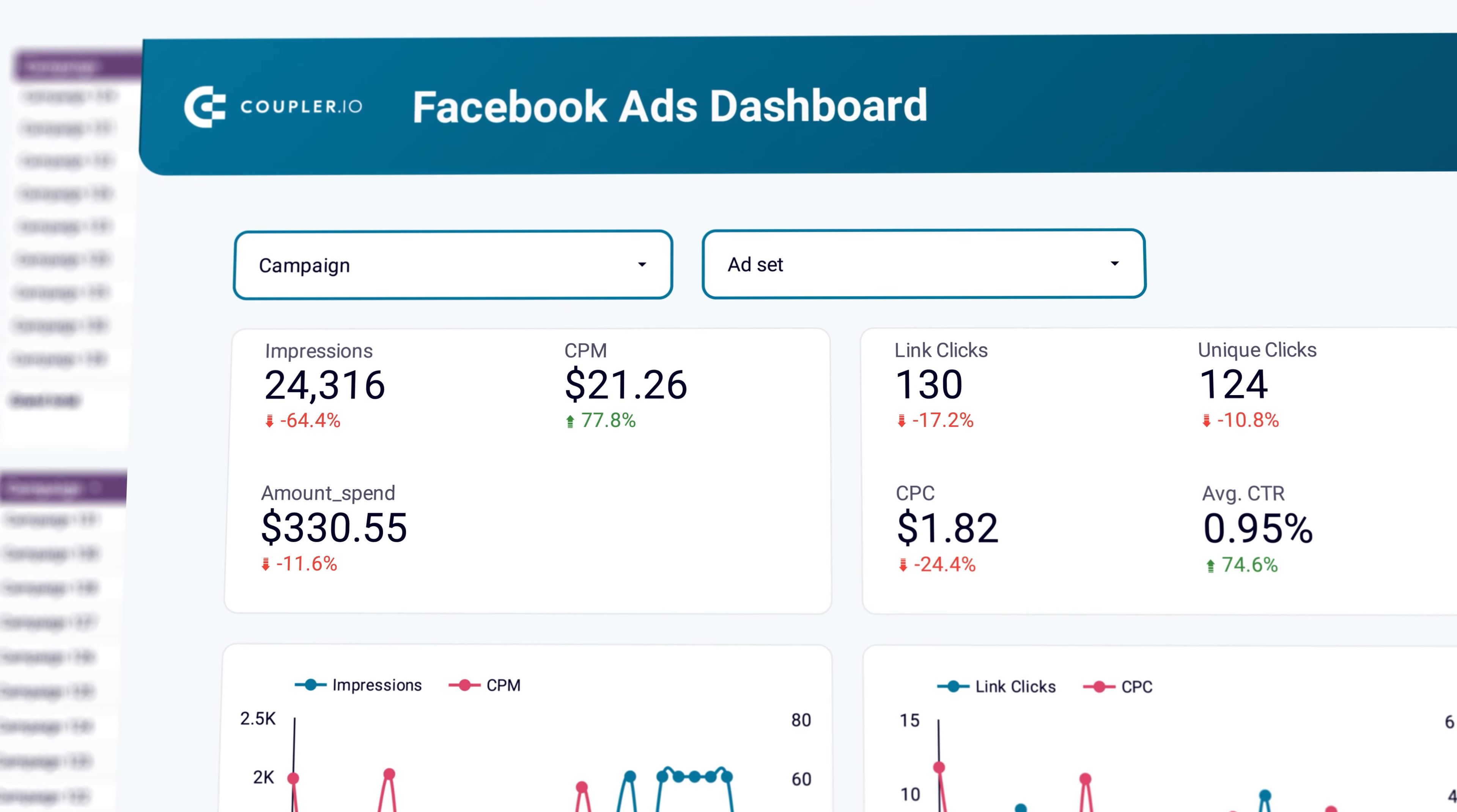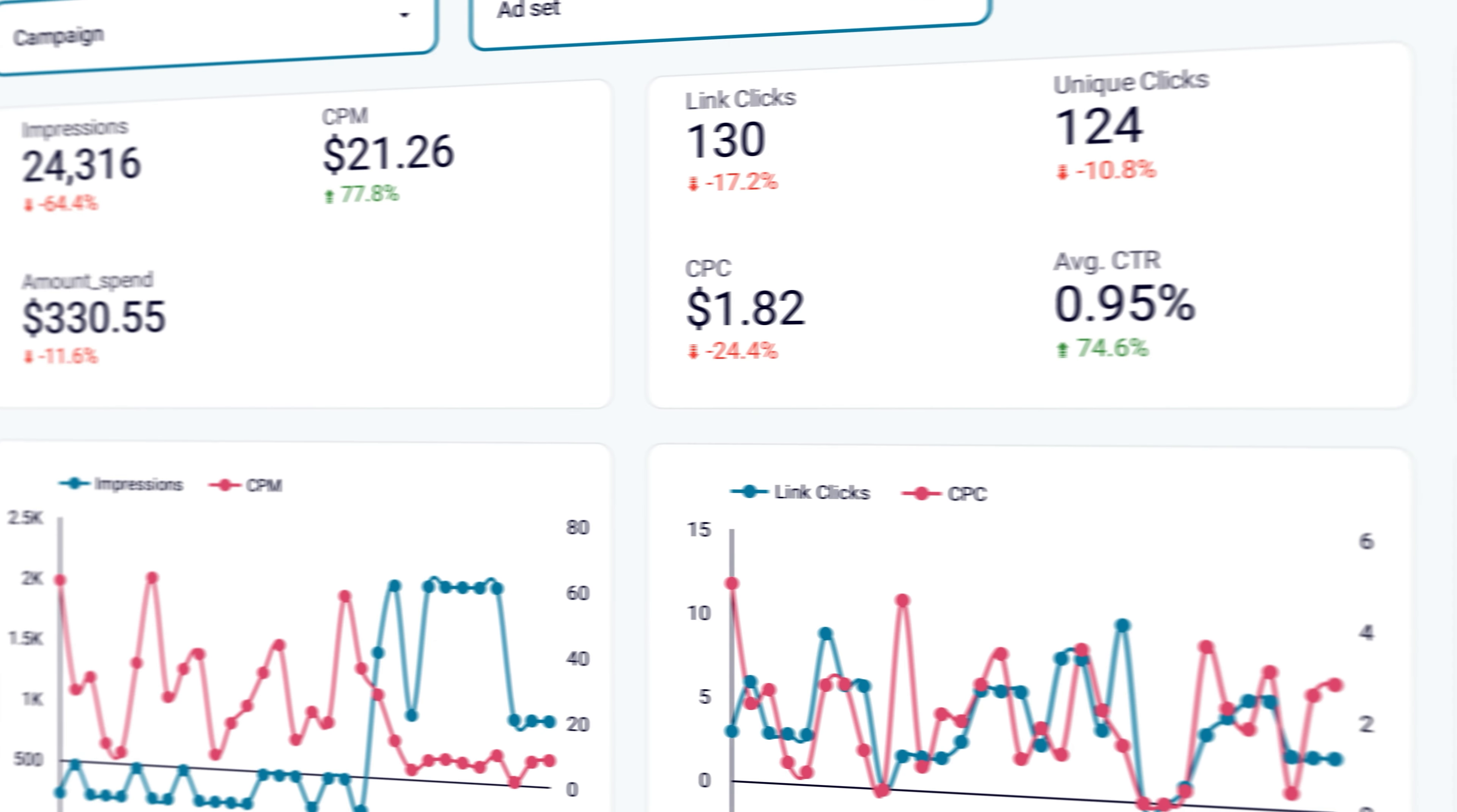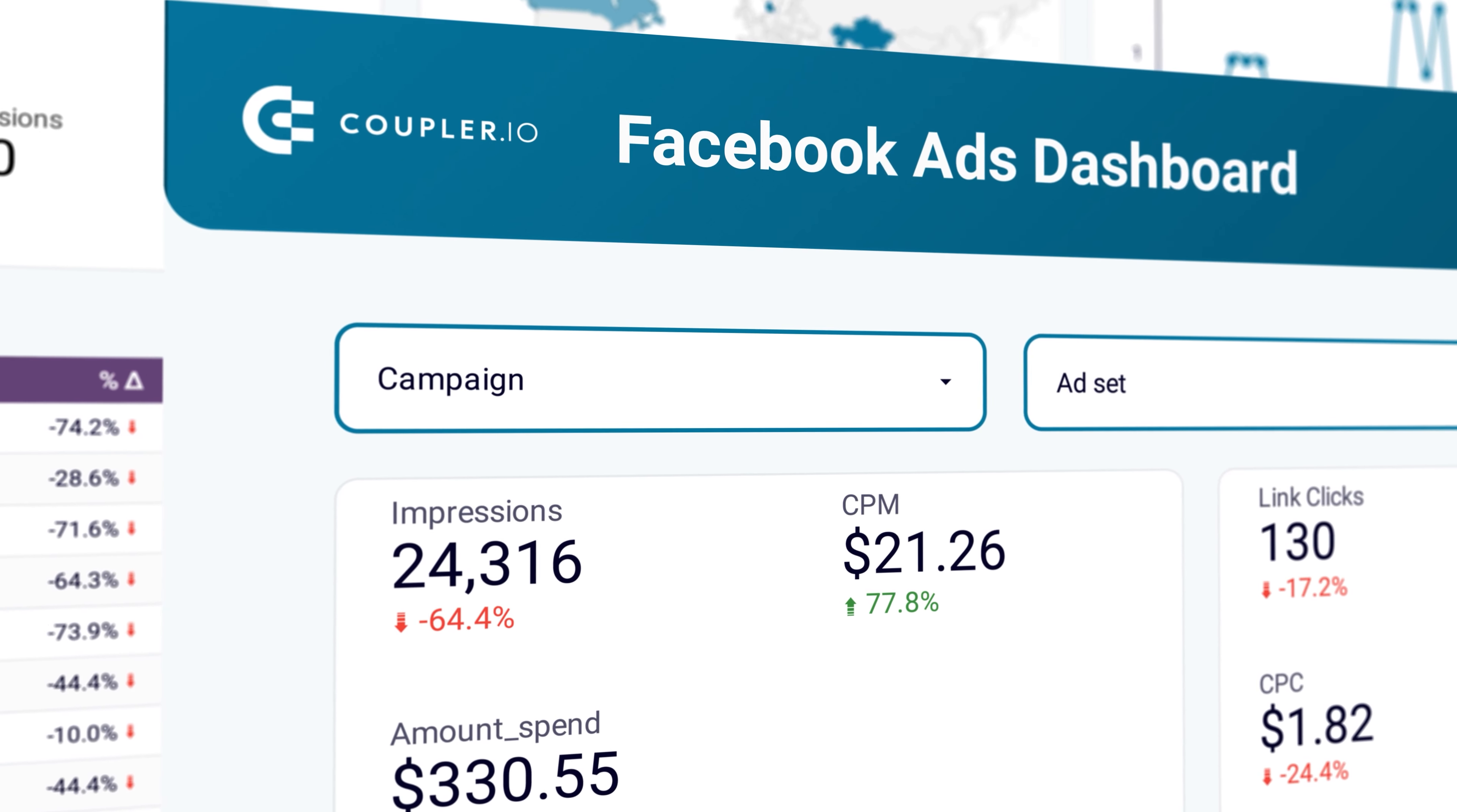The first must be Facebook Ads connector by Coupler IO. The connector automatically fetches data from your Facebook ad accounts and lets you monitor the key KPIs. You can track how data changes over time, drill down into campaigns, and much more.